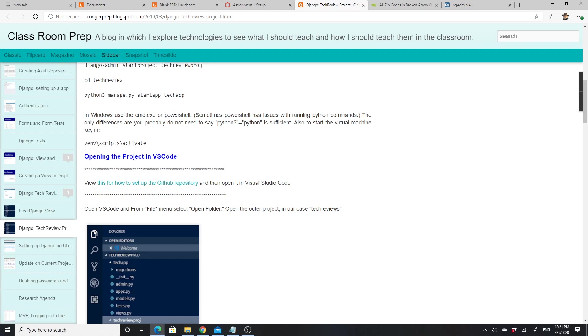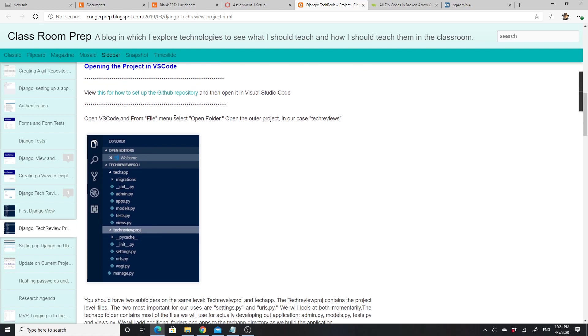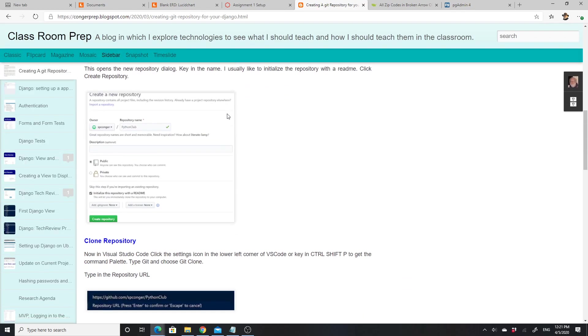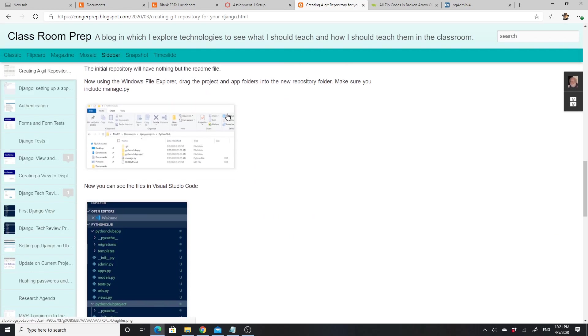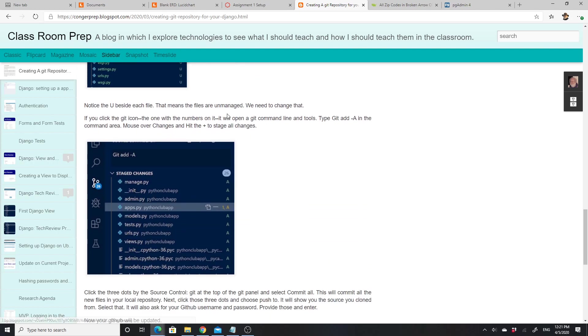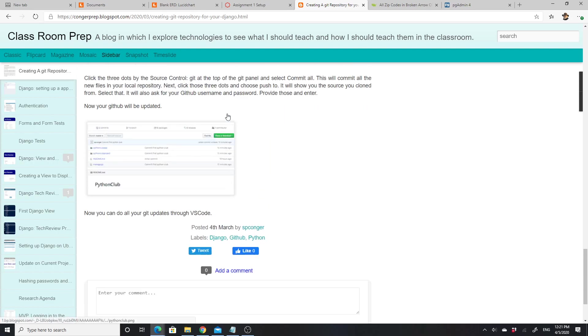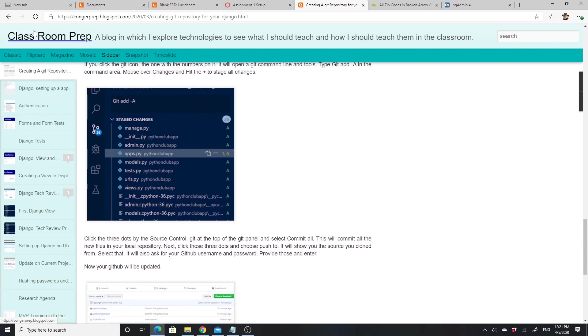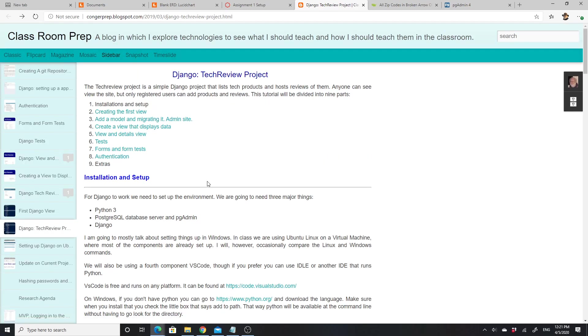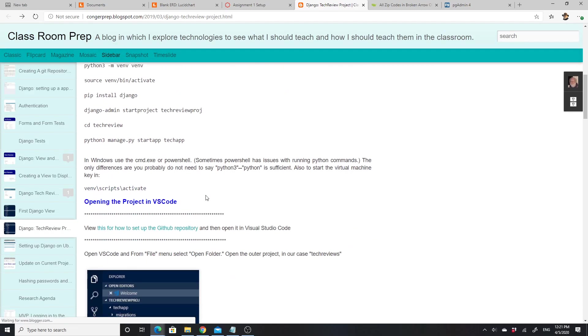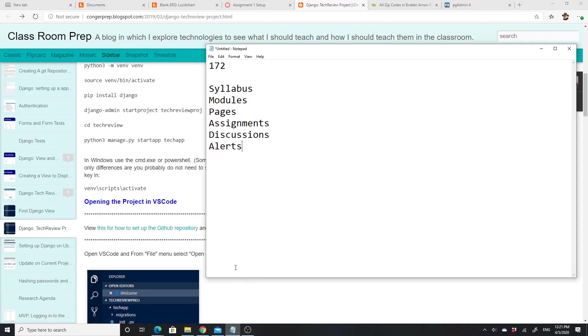Then it talks about opening the project in VS Code and also has a link here for how to set up your GitHub repository. I would take that link and follow this because it will actually make your life a lot easier in terms of GitHub. I'm going back and we'll look at the rest of that. Another thing I want to mention is the software that you will need.